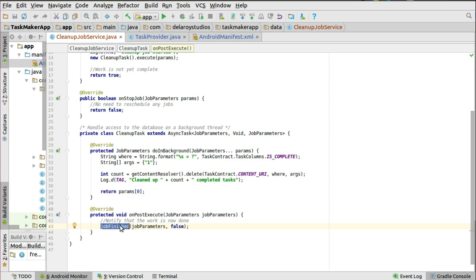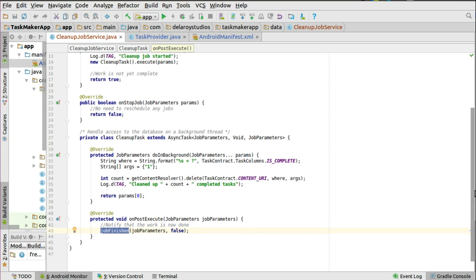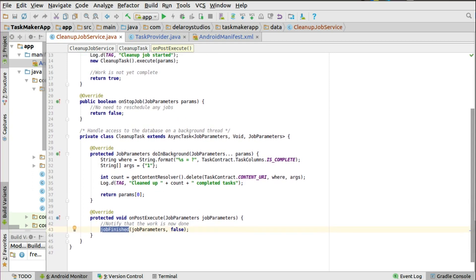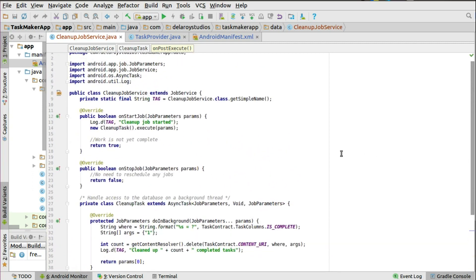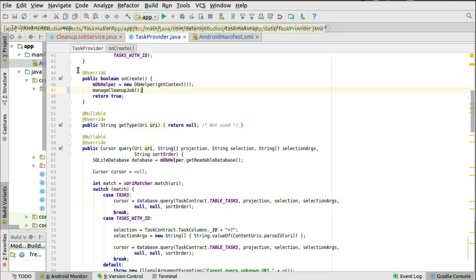So we have the CleanupTask which extends AsyncTask as an inner class handling database access on the background thread, triggered from onStartJob, and reschedulable from onStopJob. Now, what are the attributes you set with the Job Scheduler? You can set latency, the time span for how many hours you need a job to keep running, whether the job needs an internet connection or Wi-Fi — those are different attributes you can configure when carrying out jobs, done in the TaxProvider.